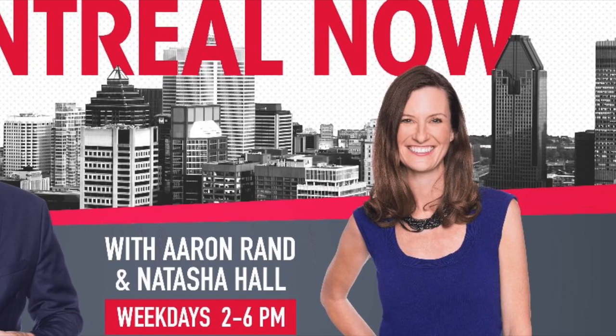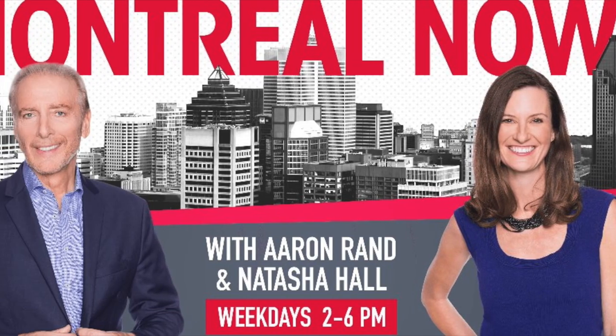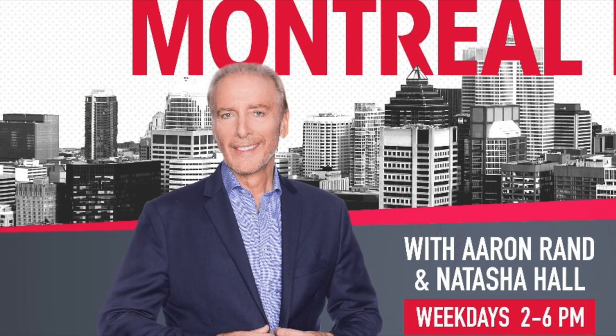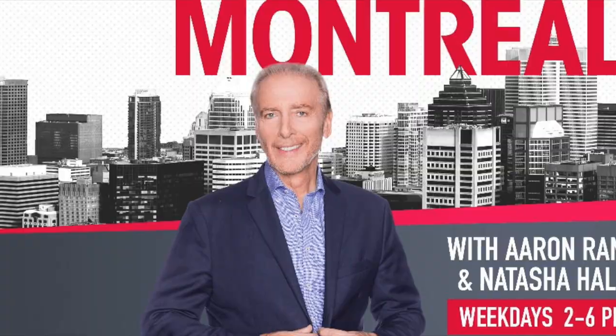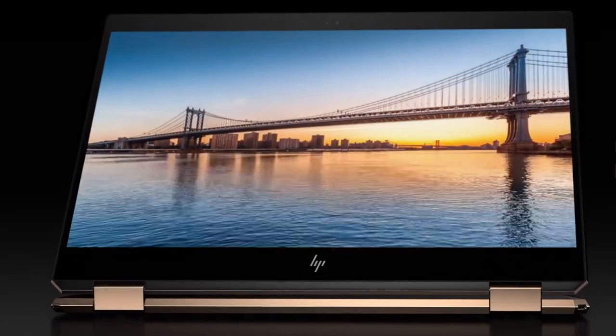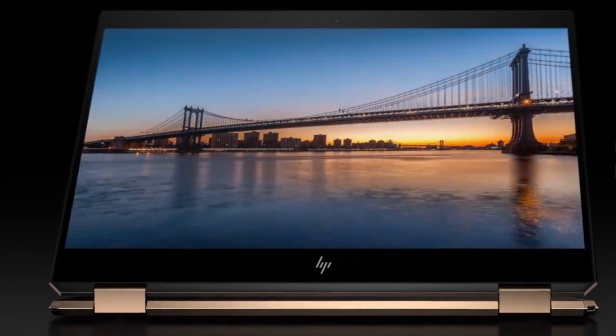By the way, if you happen to have a spare $2,000 sitting around, you might want to buy yourself that new HP laptop computer. It's called the HP Spectre. It starts at $2,000 and it's a convertible laptop.